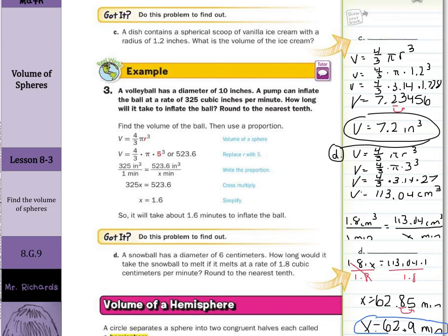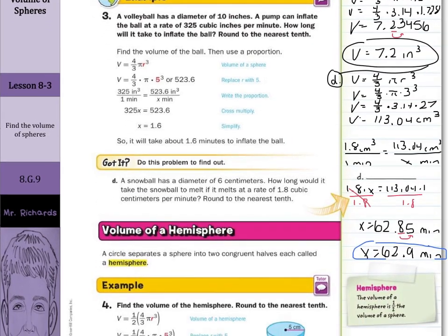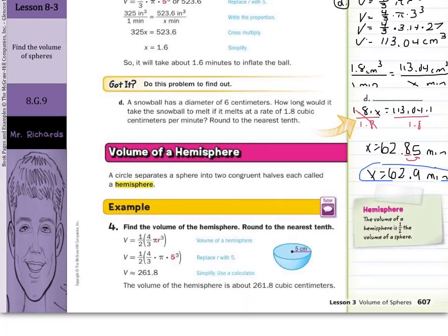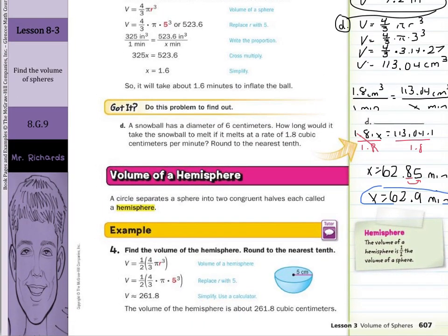Now, what about volume of hemispheres? Think about when you've heard hemisphere before — maybe in social studies with the northern, southern, western, or eastern hemisphere. Basically, it's half a sphere. A circle separates a sphere into two congruent halves, each called a hemisphere.